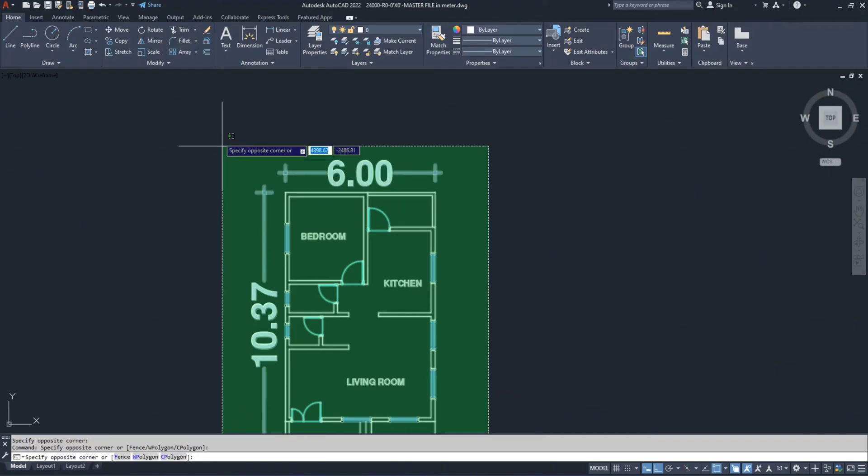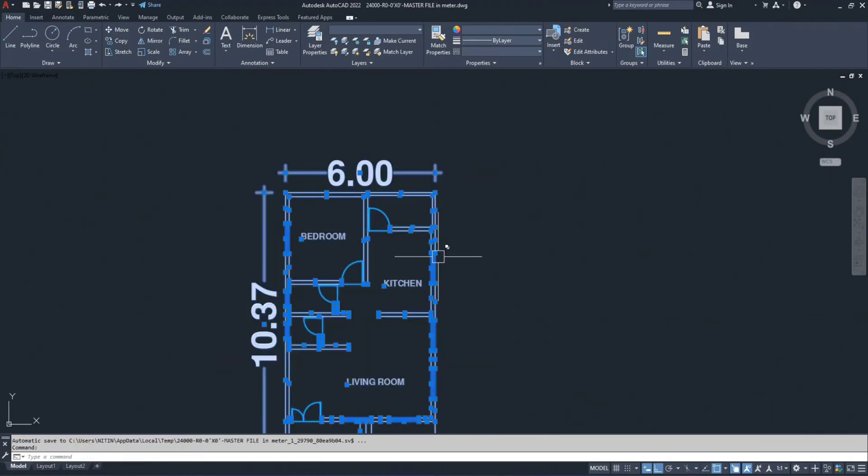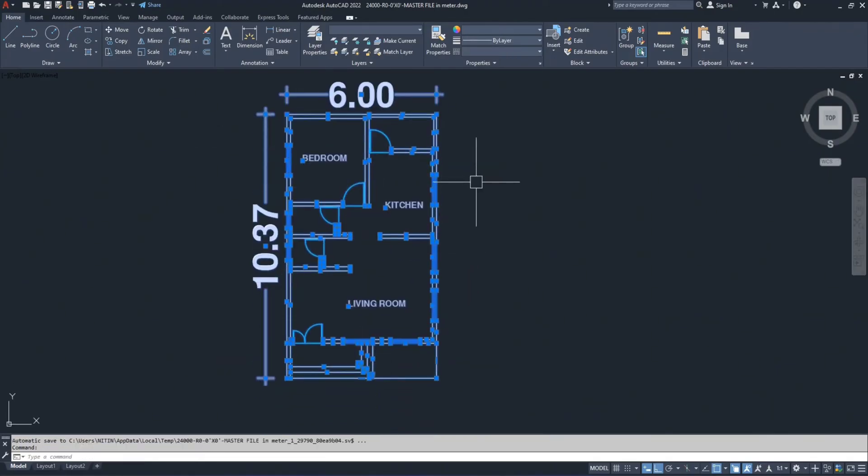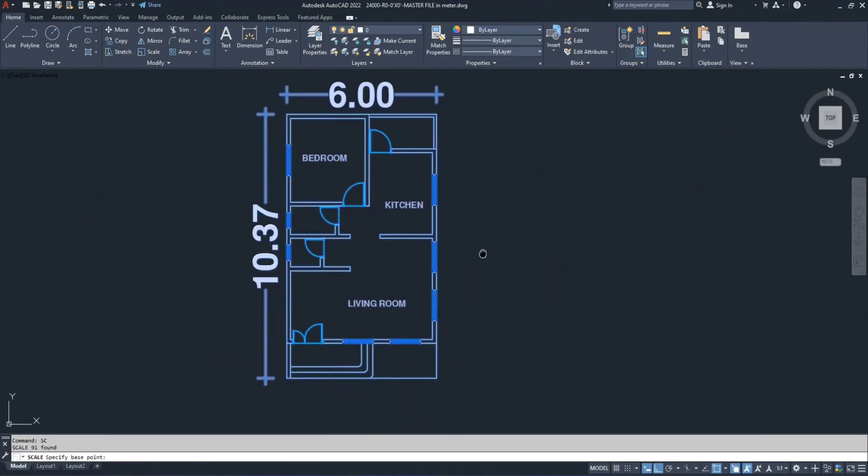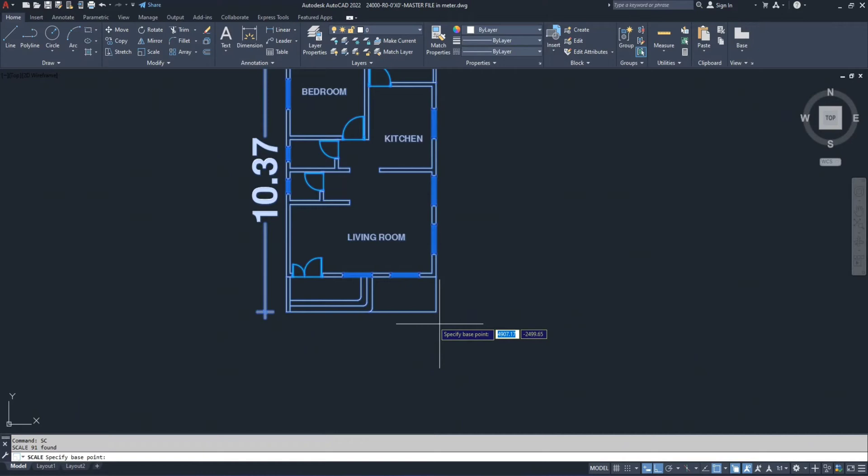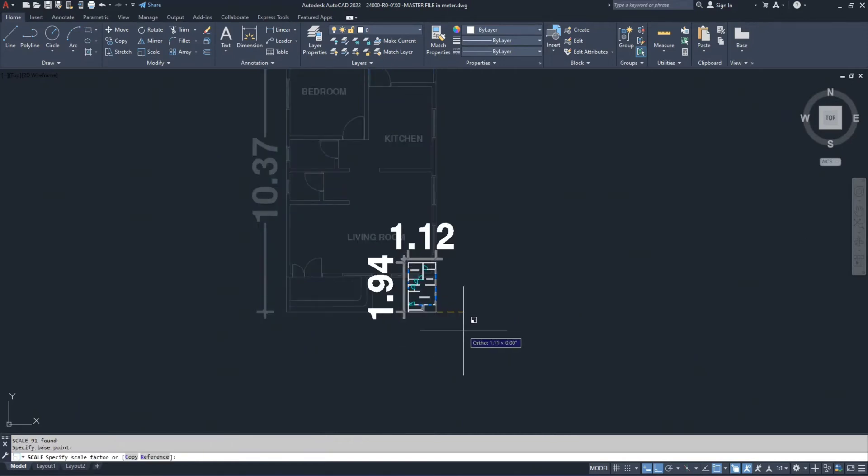First select the drawing and type SC, then press enter. It will ask you for a base point. You can pick any point.